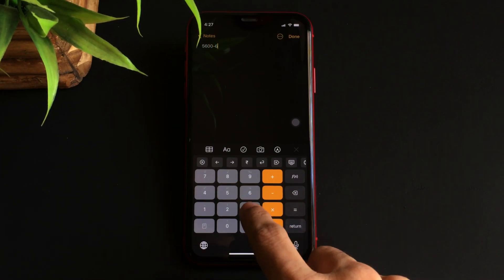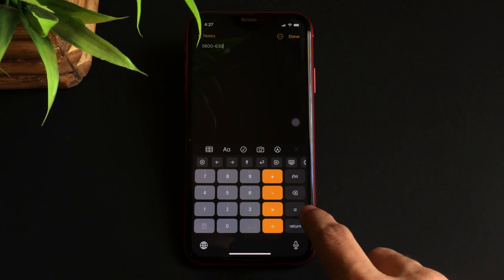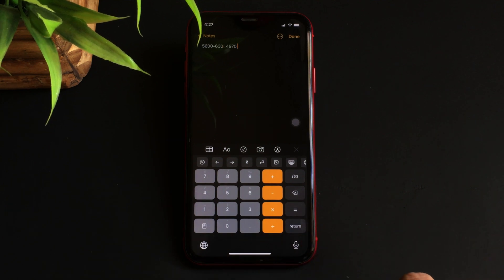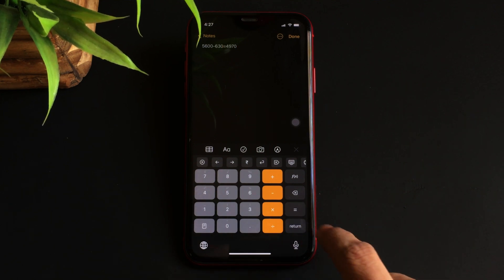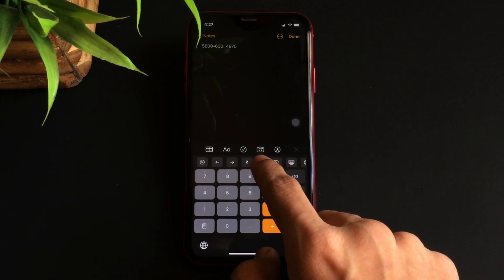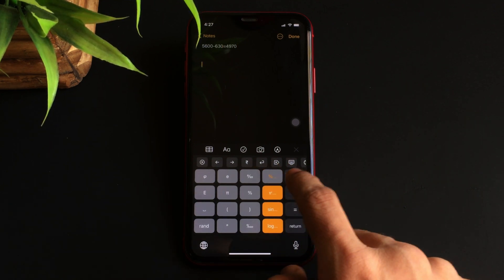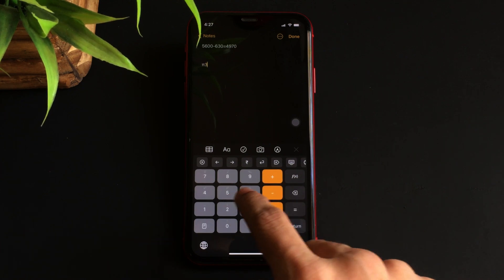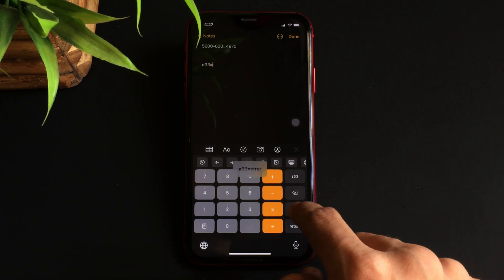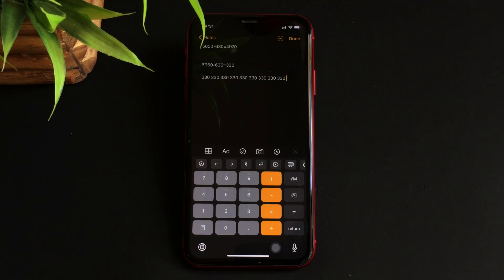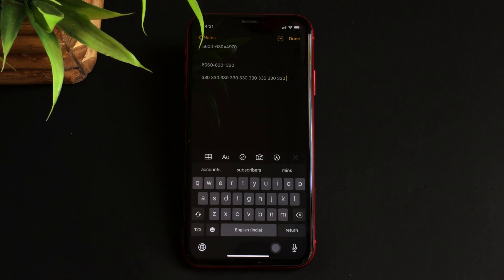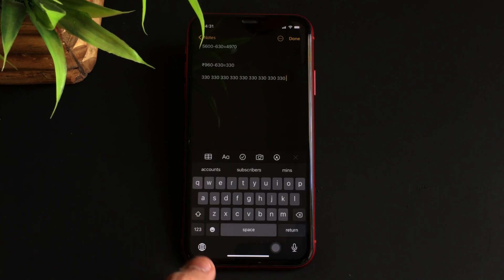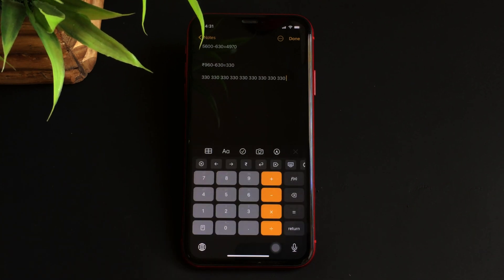The reason why this app is a must-download is because you can carry out various sorts of calculations without even opening the default calculator app, as it even features various functions. Switching from the default keyboard to Calculator Keyboard is really easy and happens quickly.